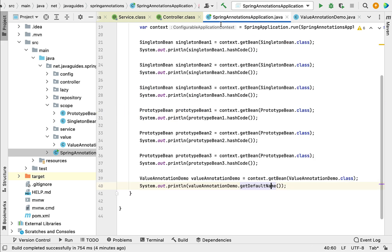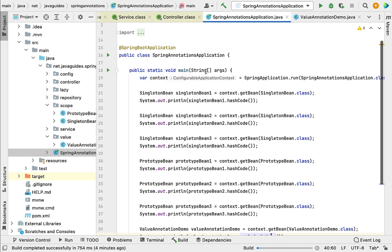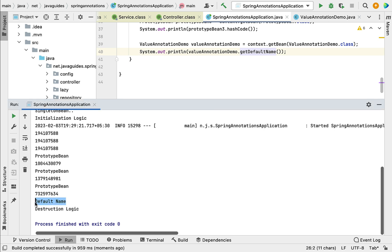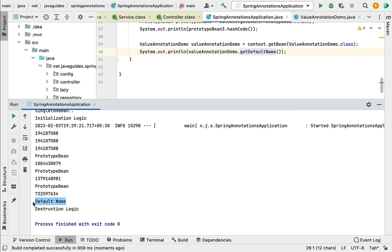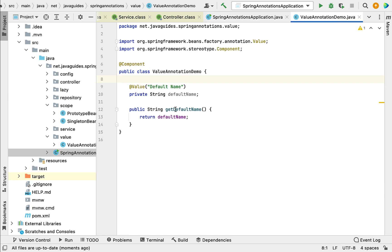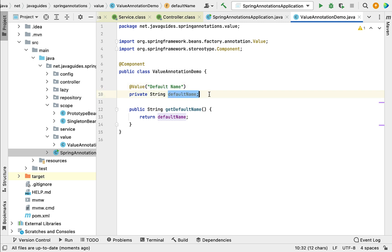Let's go to the main entry point class and go to the main method. Let's run the program and notice the default name is printed in the console. This is the value we assigned to the defaultName field. This is how we can use the @Value annotation to assign a default value to a variable.